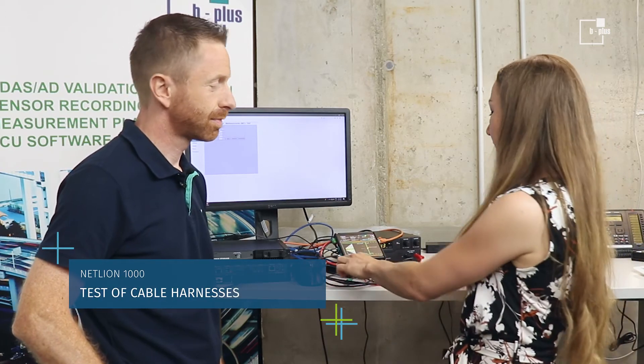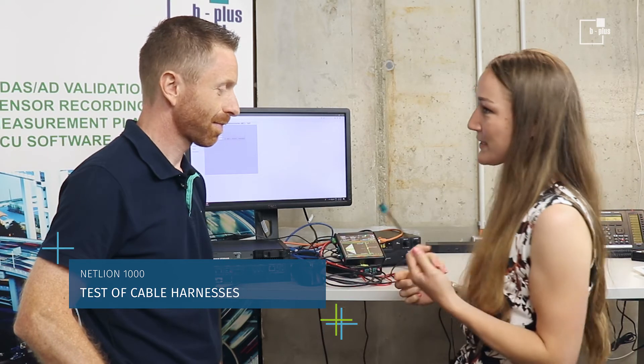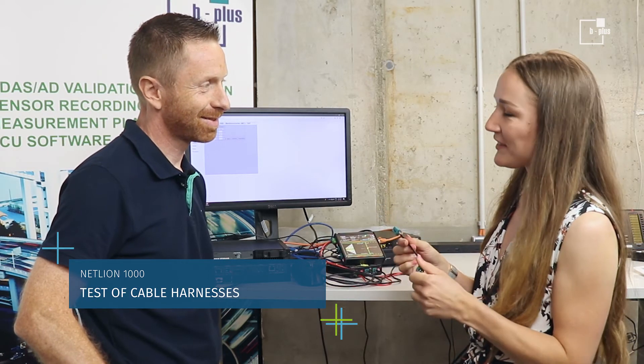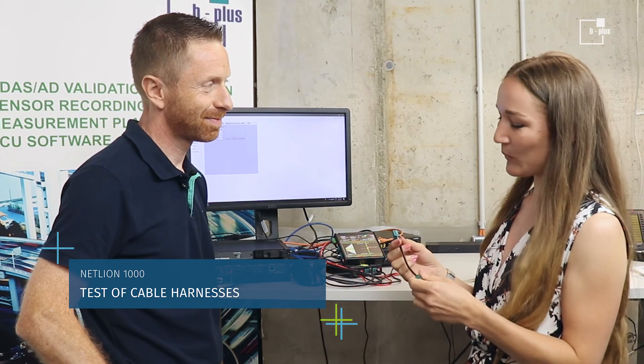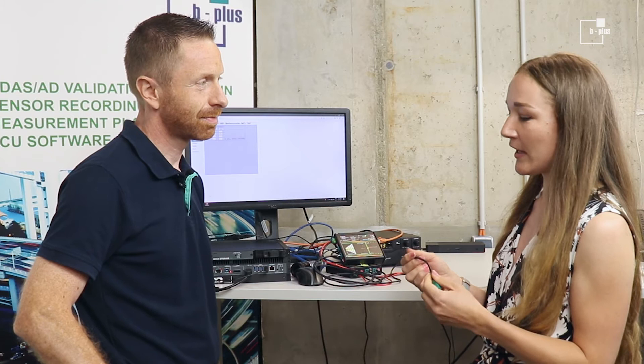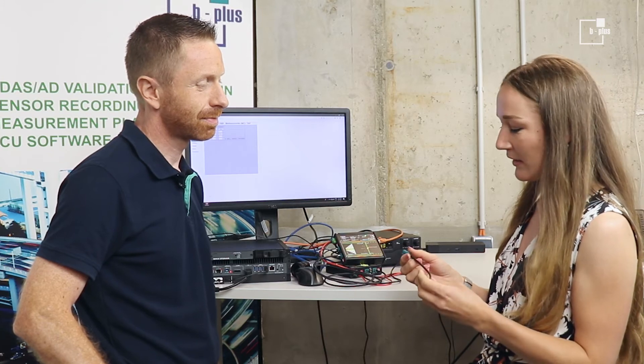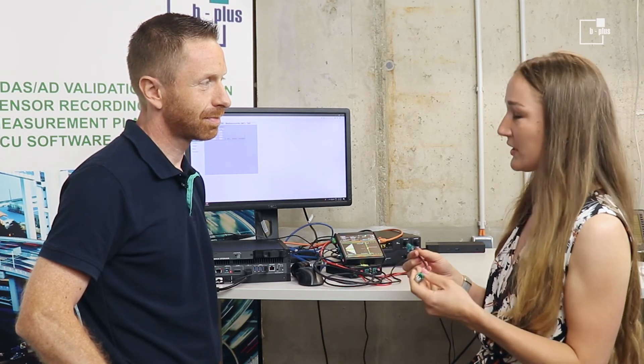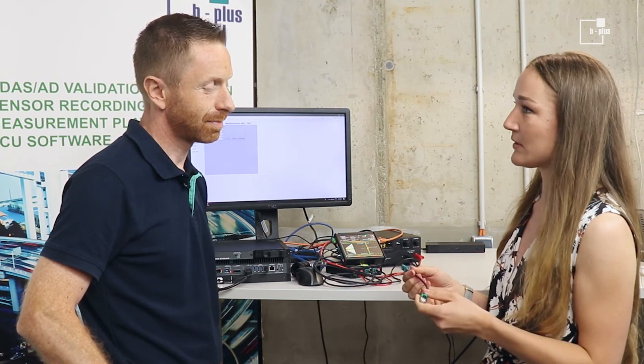The NetLine is on the one hand a media converter and also a network tap. As you said, it could also be a cable tester. I can imagine that when you develop something, it's very important that you have reliable and secure cables. Can you give me an insight how it works to test these cables?